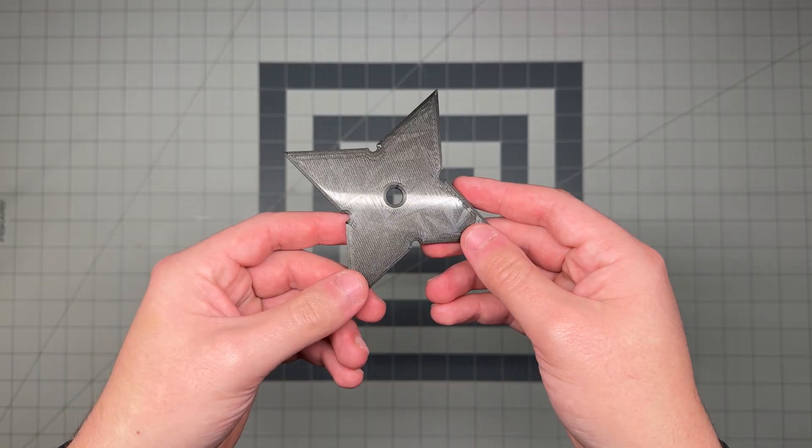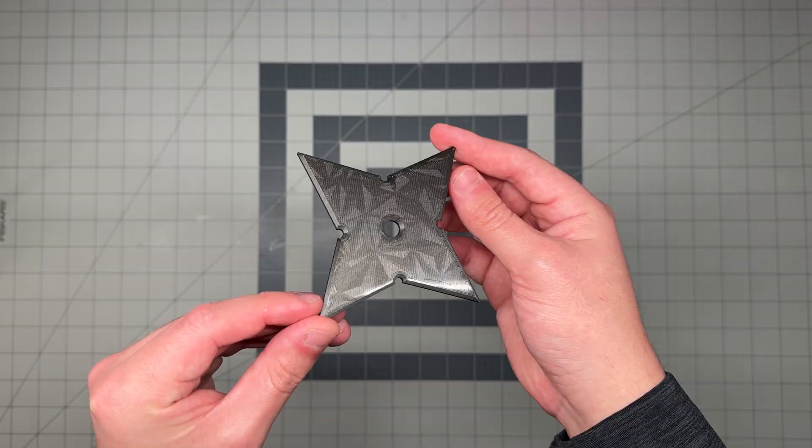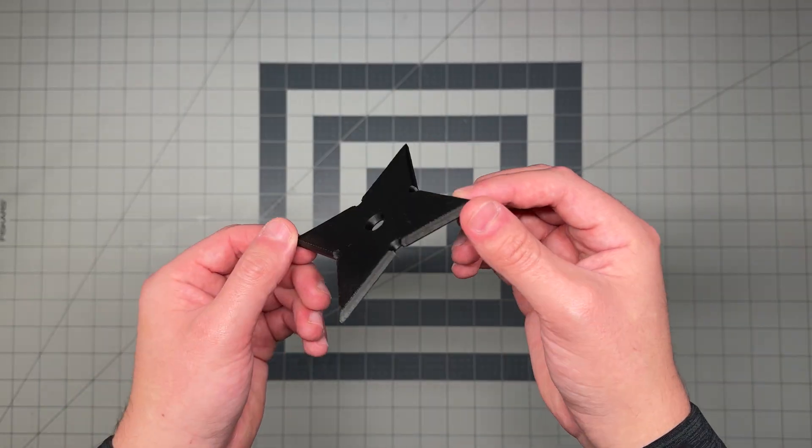Welcome back to another Fusion 360 tutorial and in today's tutorial we are going to learn how to make this 3D Printed Ninja Star within Fusion 360. So with that said, let's get started.